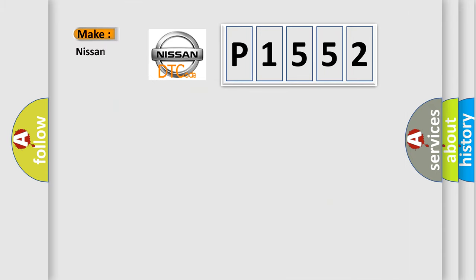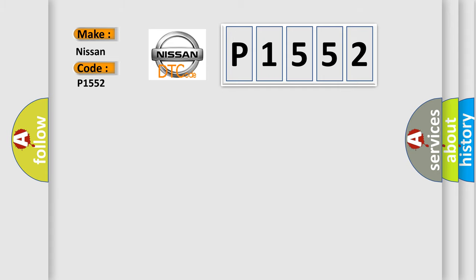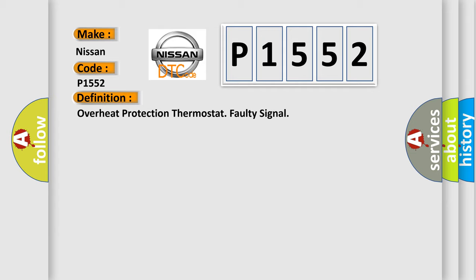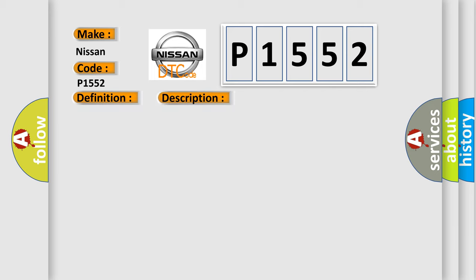So, what does the diagnostic trouble code B1552 interpret specifically? The basic definition is overheat protection thermostat faulty signal. And now this is a short description of this DTC code. This diagnostic trouble code is stored if the overheat protection thermostat is tripped three times in a row.